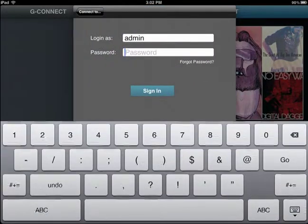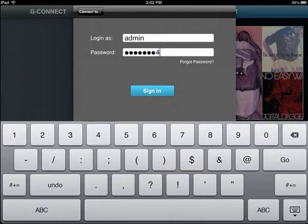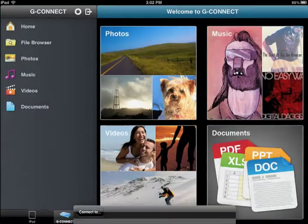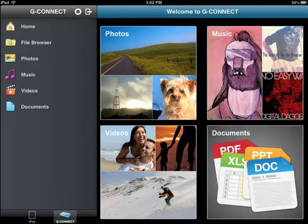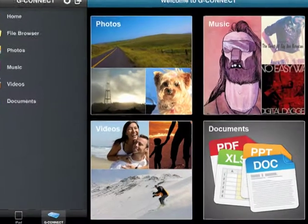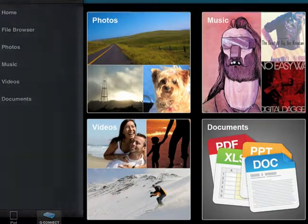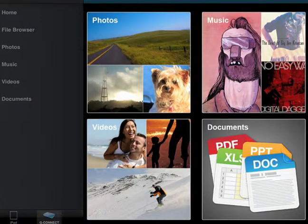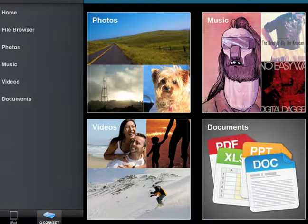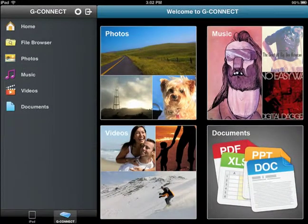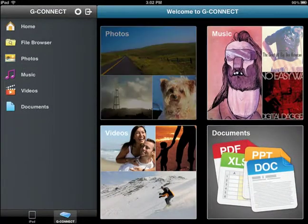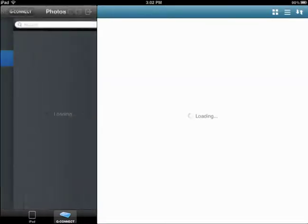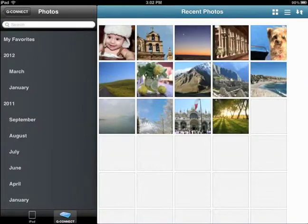When you sign into the iPad application, the main window displays the Welcome to G-Connect screen. You'll see four large icons for photos, music, videos, and documents. Just click on the icons to view the content in each category.